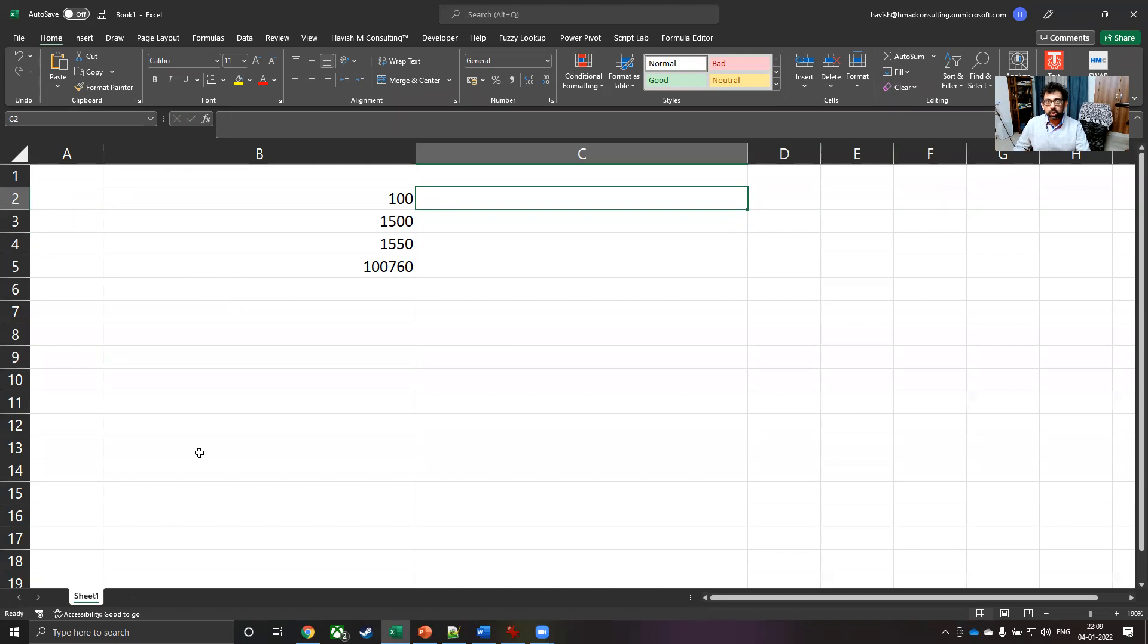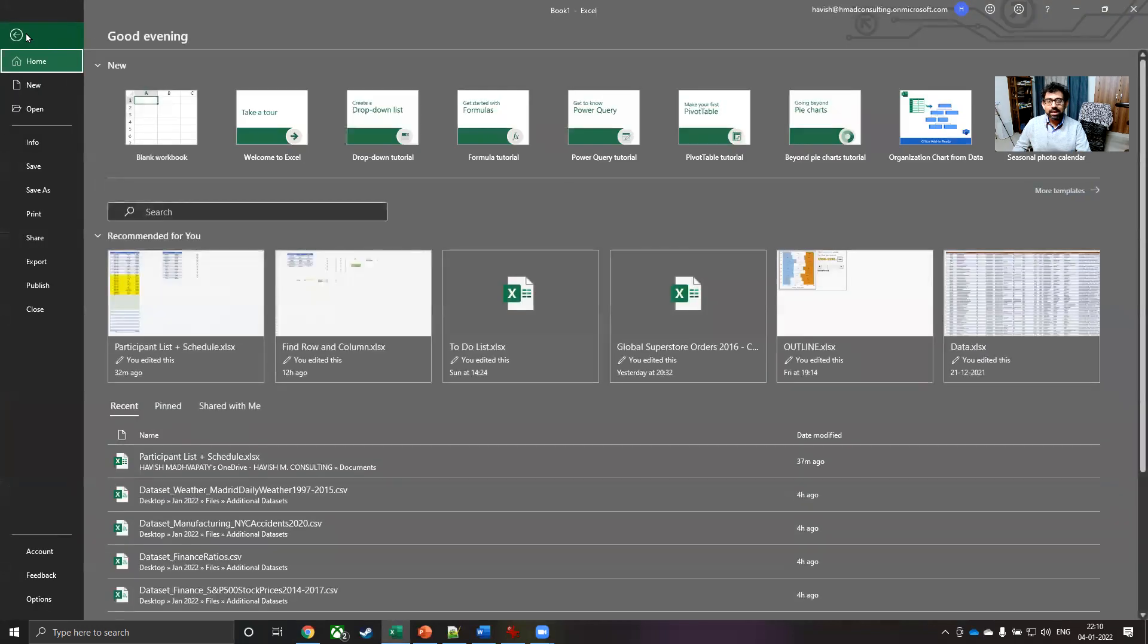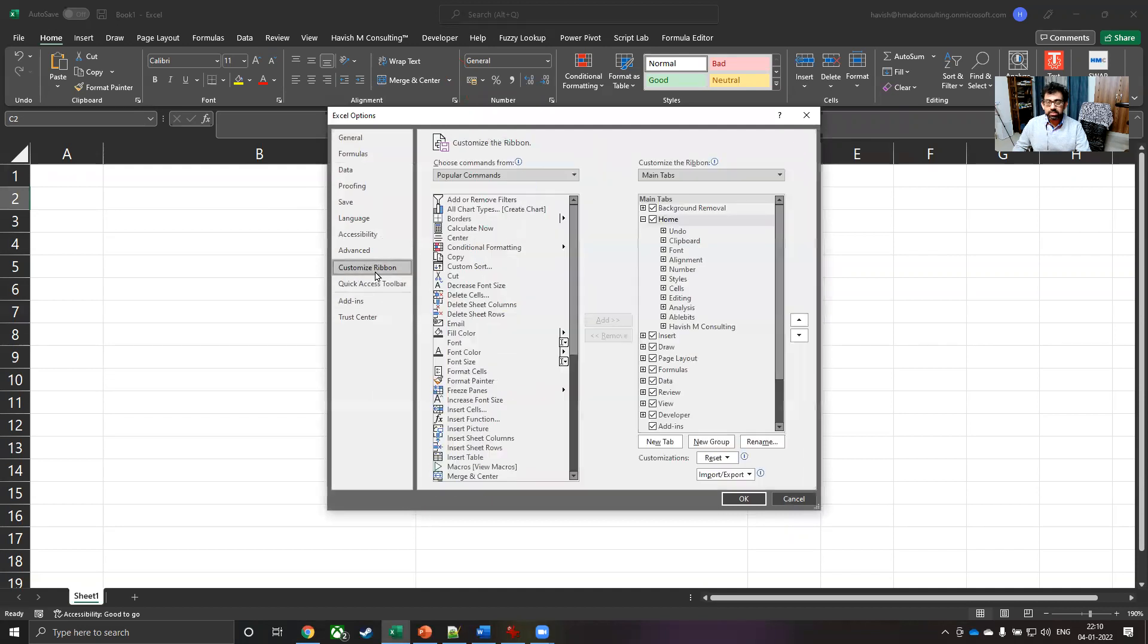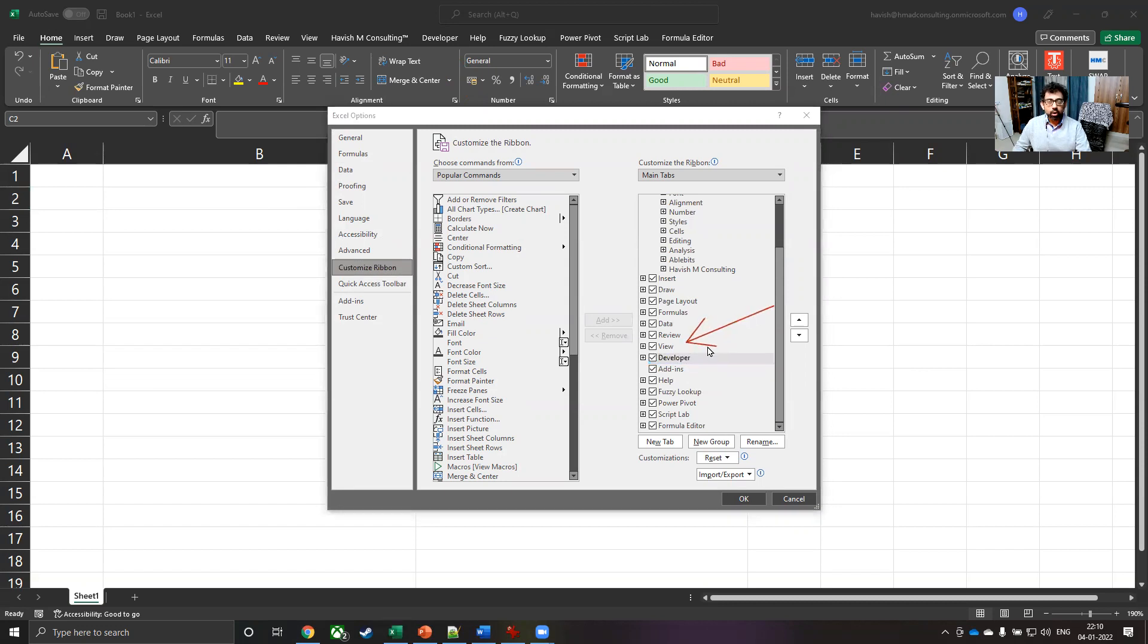The first thing you would want to do is to enable the developer tab. If you cannot see the developer tab on your system, that means it has to be enabled. For this, you can go to file and then go to options. Select customize ribbon and you will see an option called developer. All you have to do is to check the box and this will get added to Microsoft Excel.